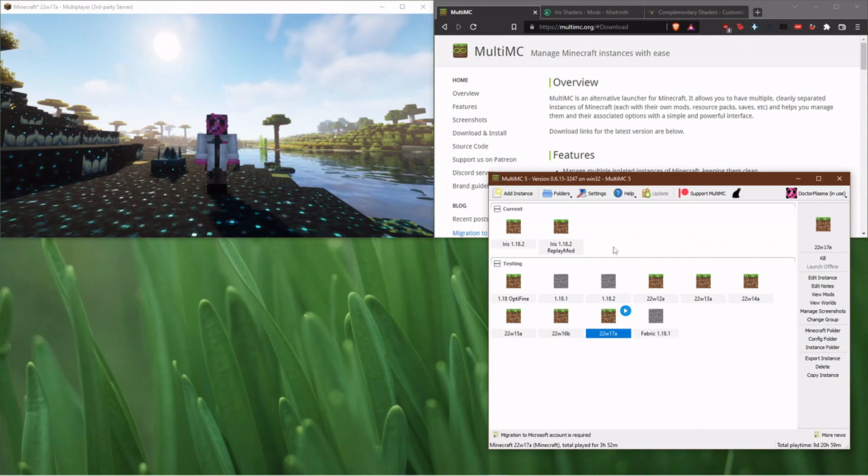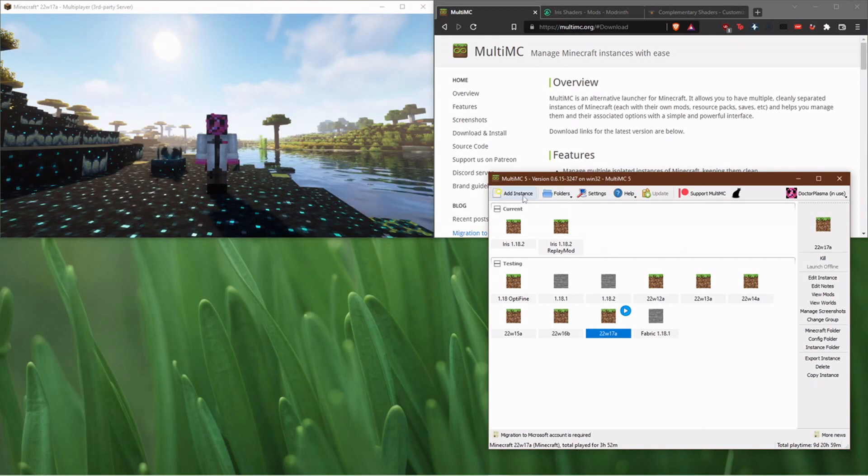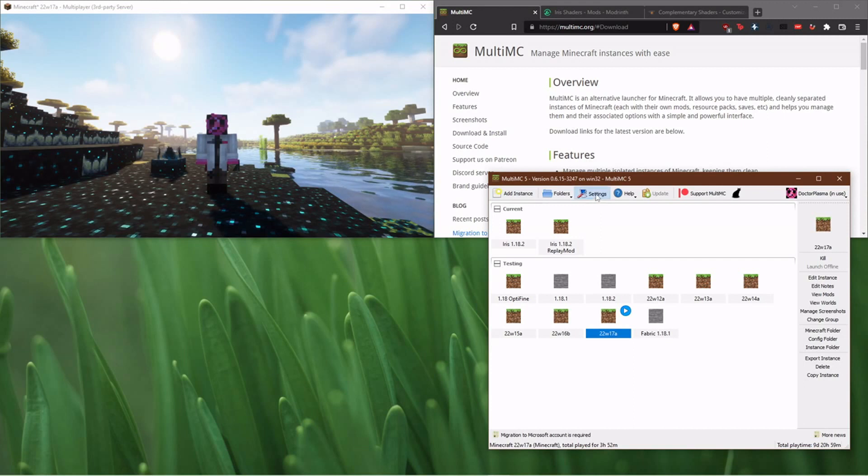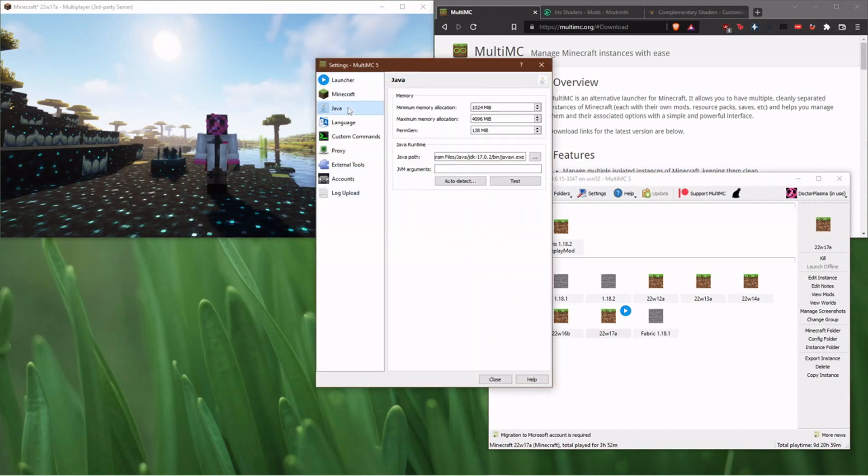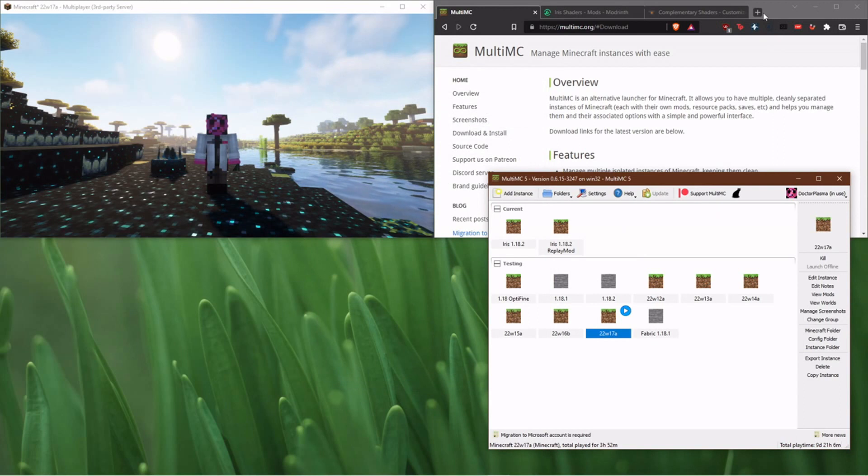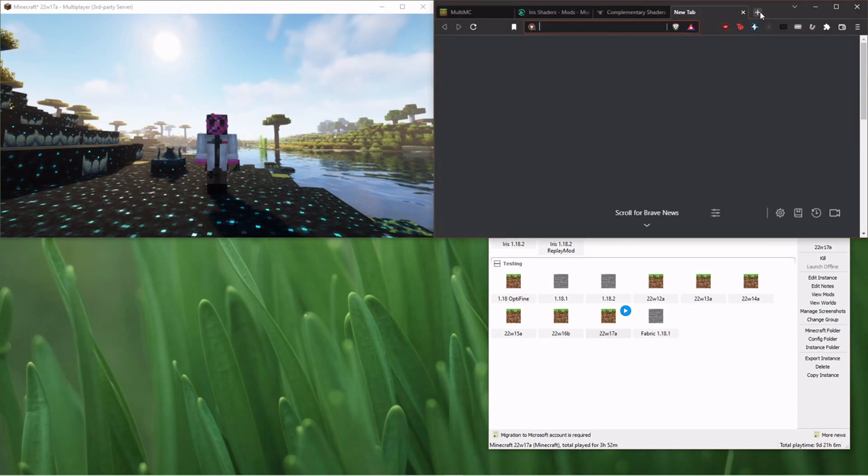The one thing you're going to want to do when you get this is you're going to need to go in your settings and make sure that you have Java 17. Now, you might have to go and install that.